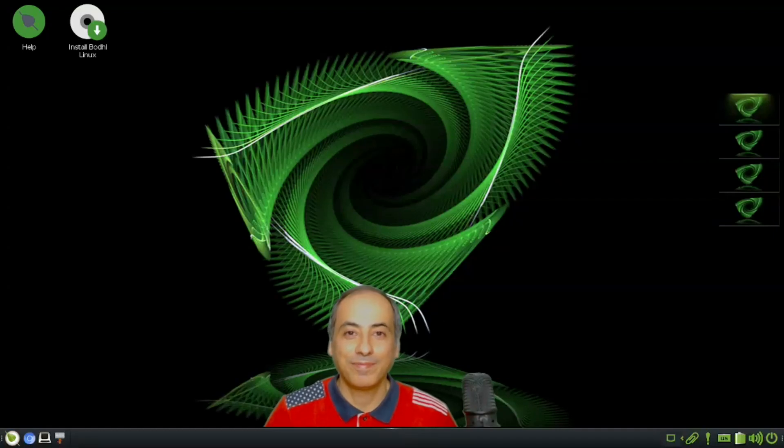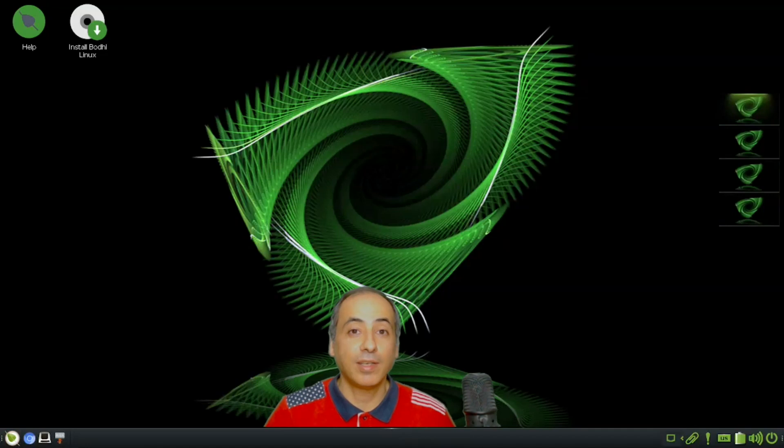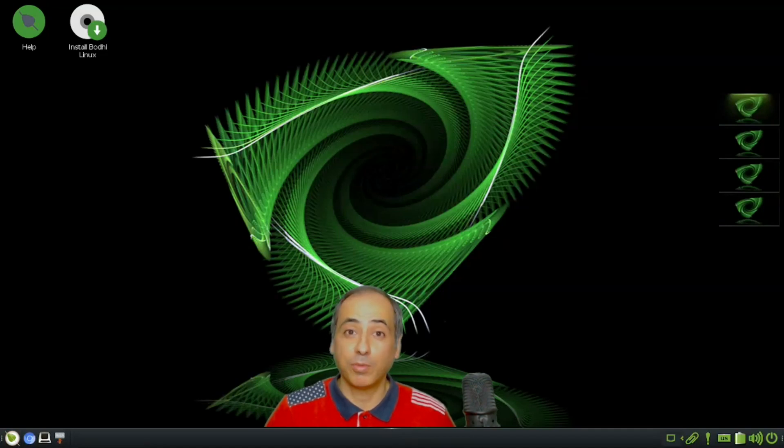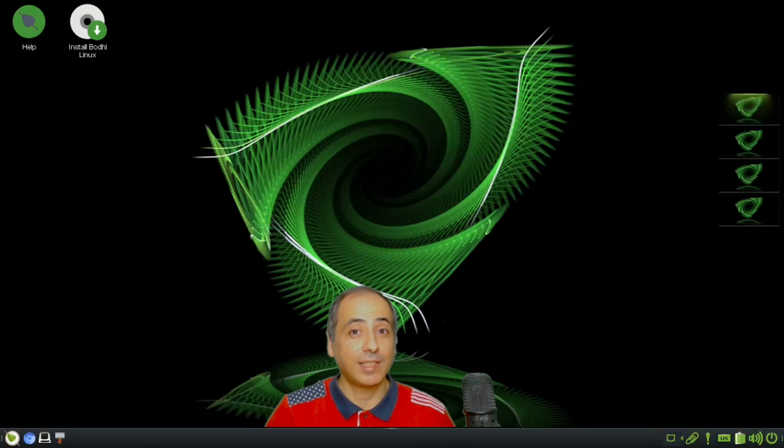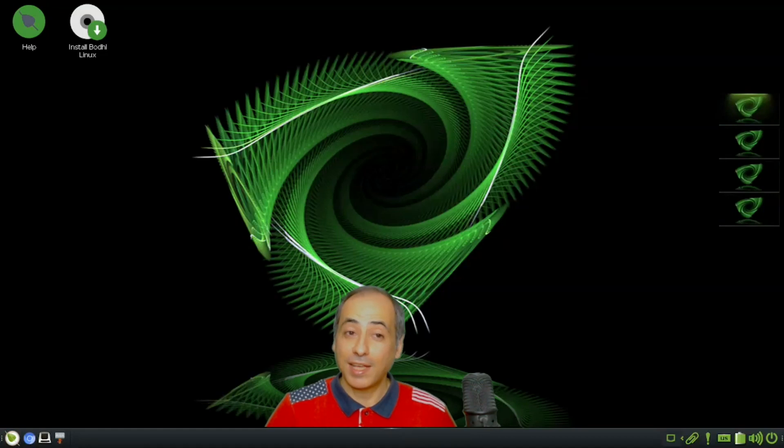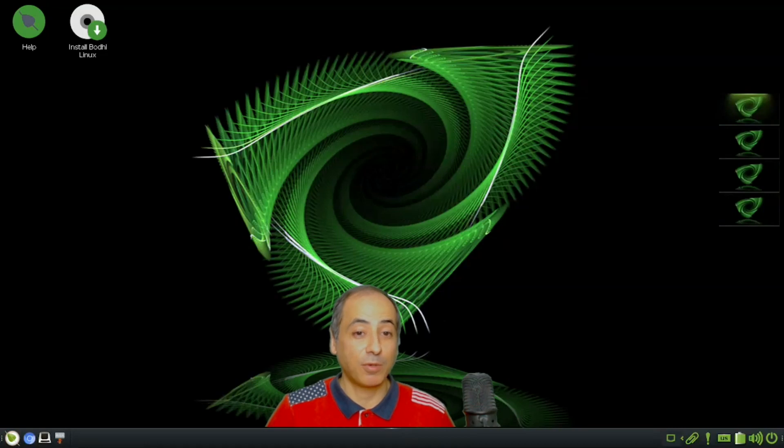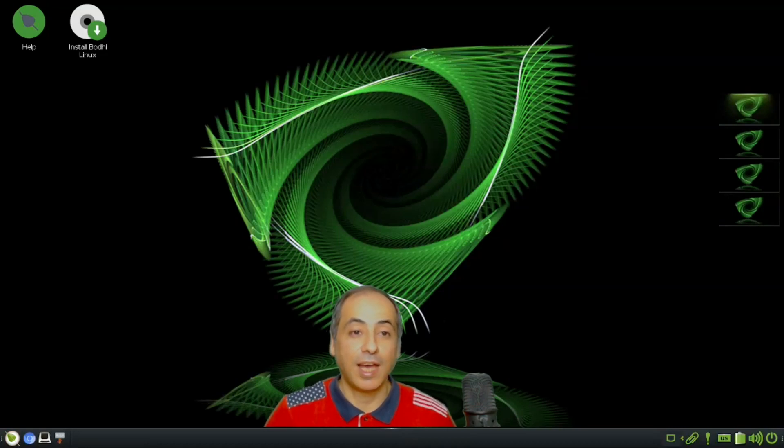Hello, today we'll cover Bodhi Linux 7. Bodhi Linux is a Linux distribution based on Ubuntu, specifically Ubuntu 22, and features the Moksha desktop. As you can see behind me, this is the wallpaper and the Moksha desktop. It's very beautiful.